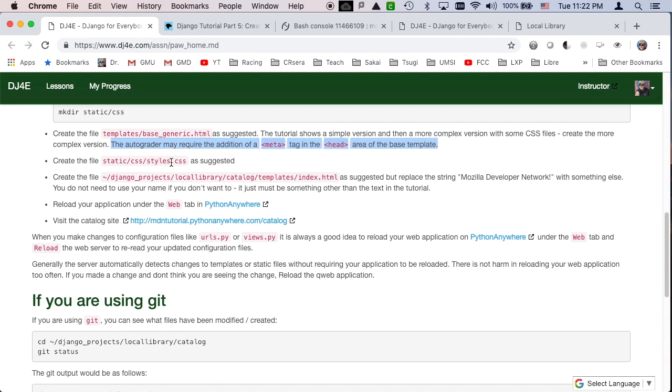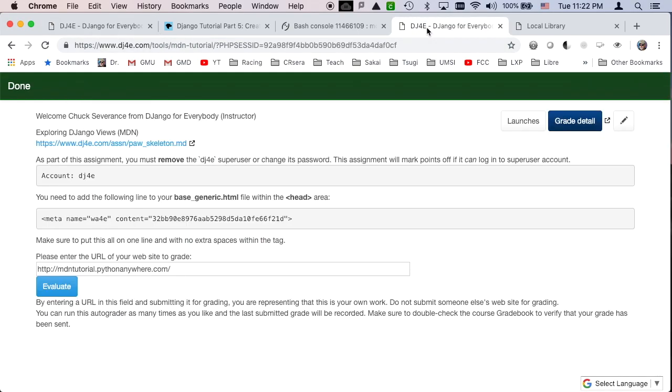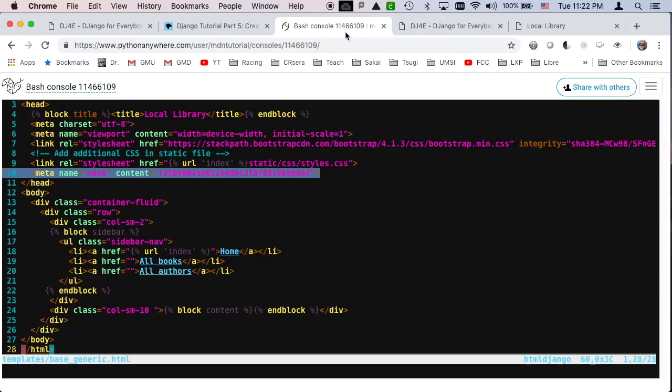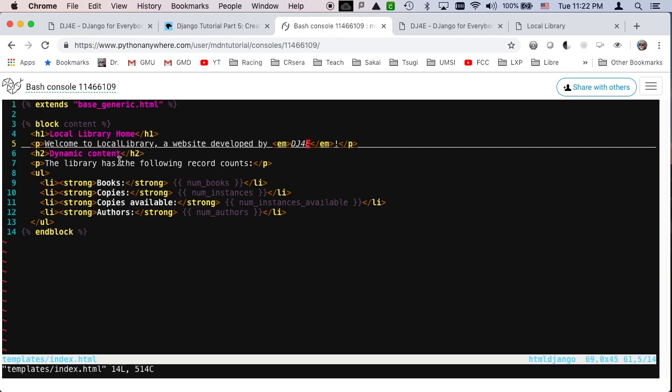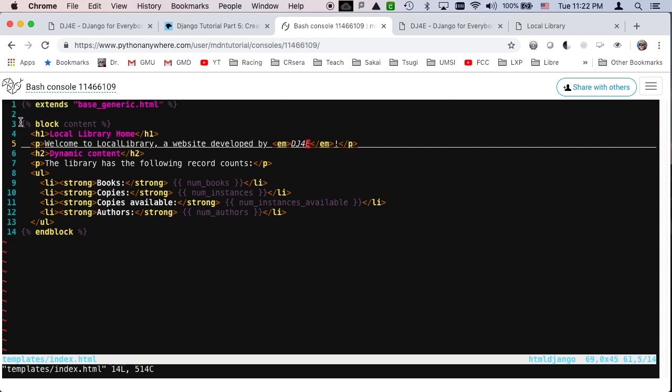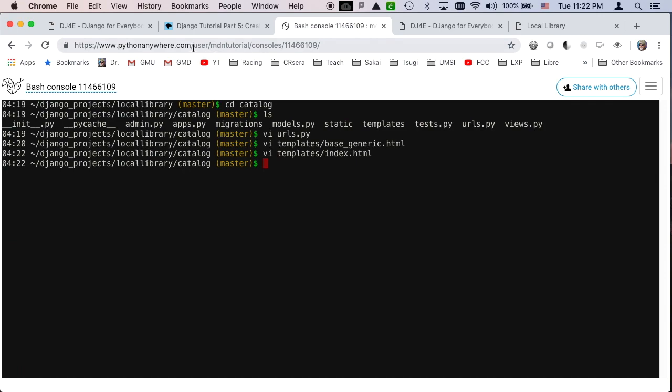And then create this file static style CSS, this is the file that we're going to be serving that right way, and then edit the index dot html, templates index dot html. And this extends, basically tells it to take everything that's in that base and then make use of it, and this block content replaces the content block. The auto grader also tells you to change this from the sample, but the rest of this pretty much comes straight from the sample, so we get that right.